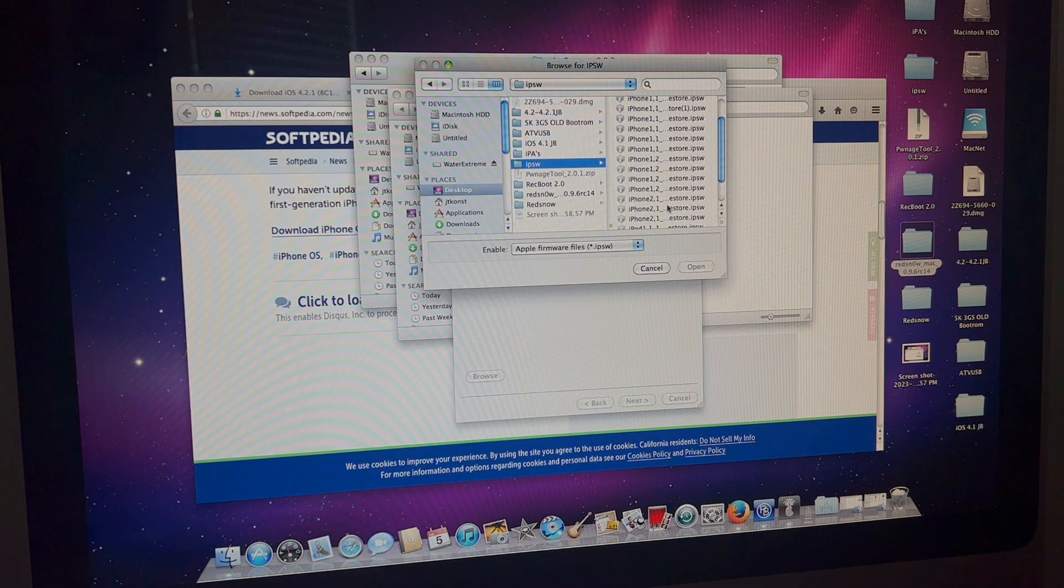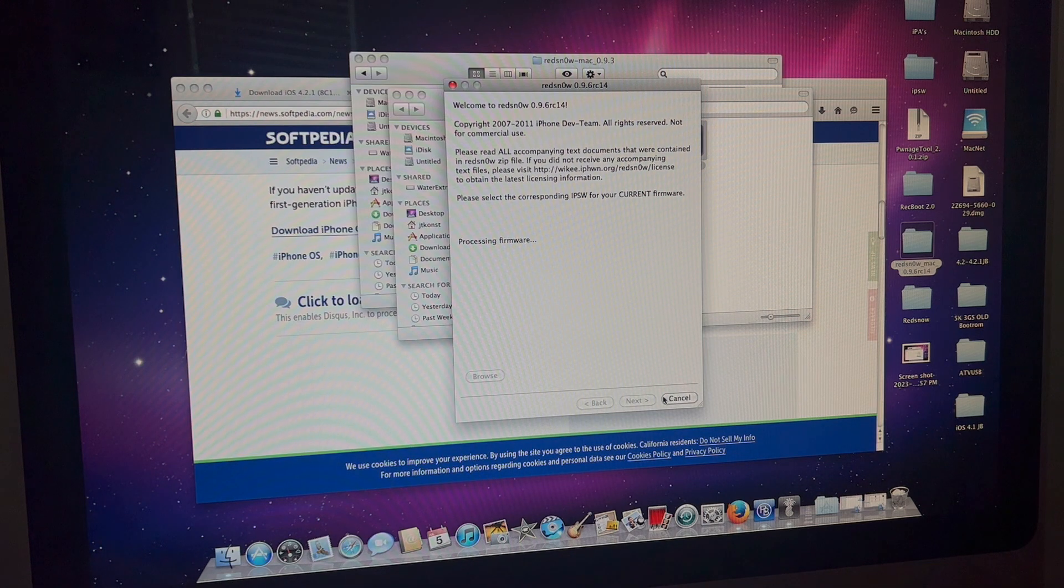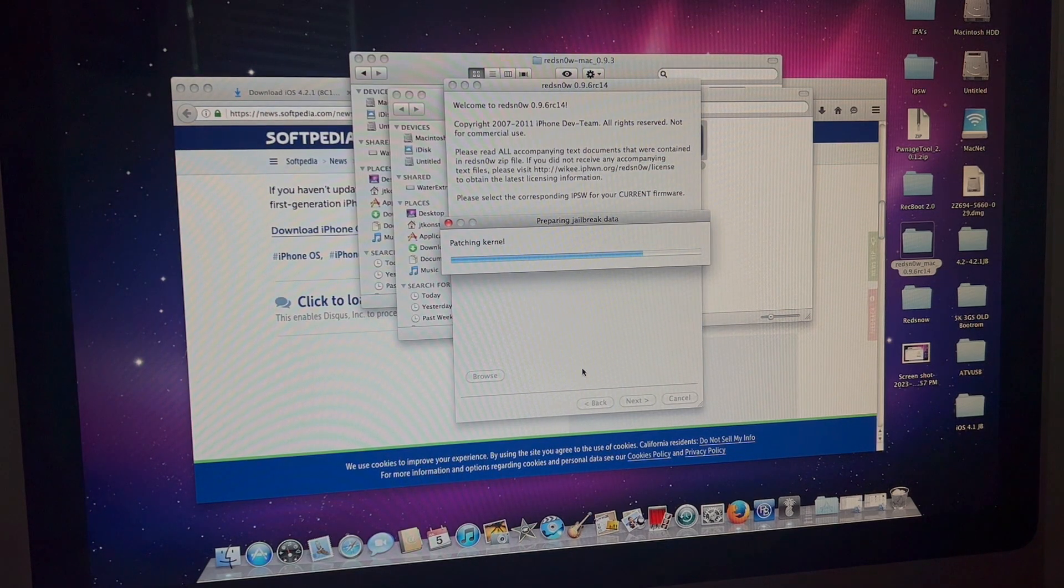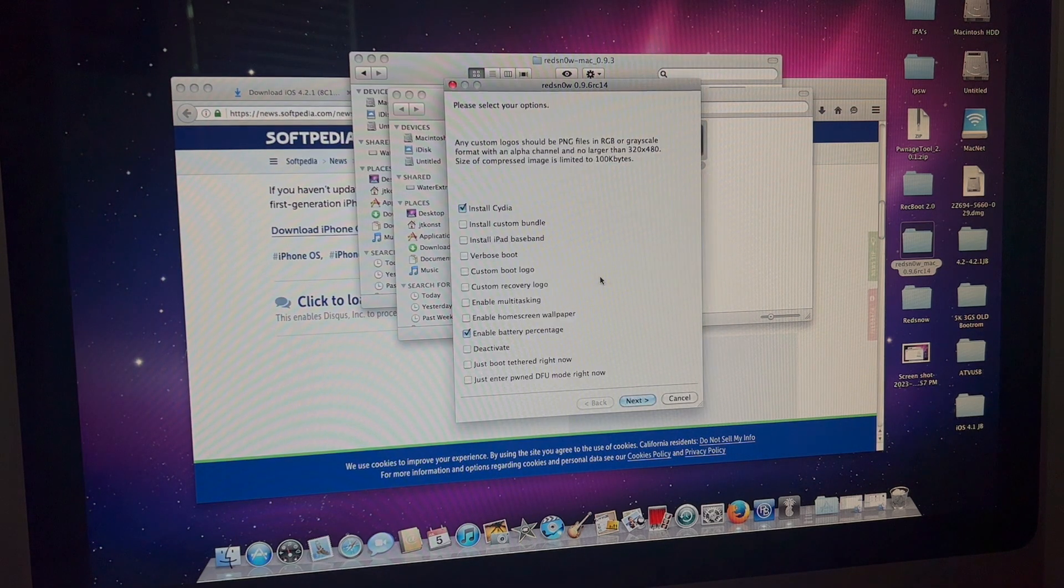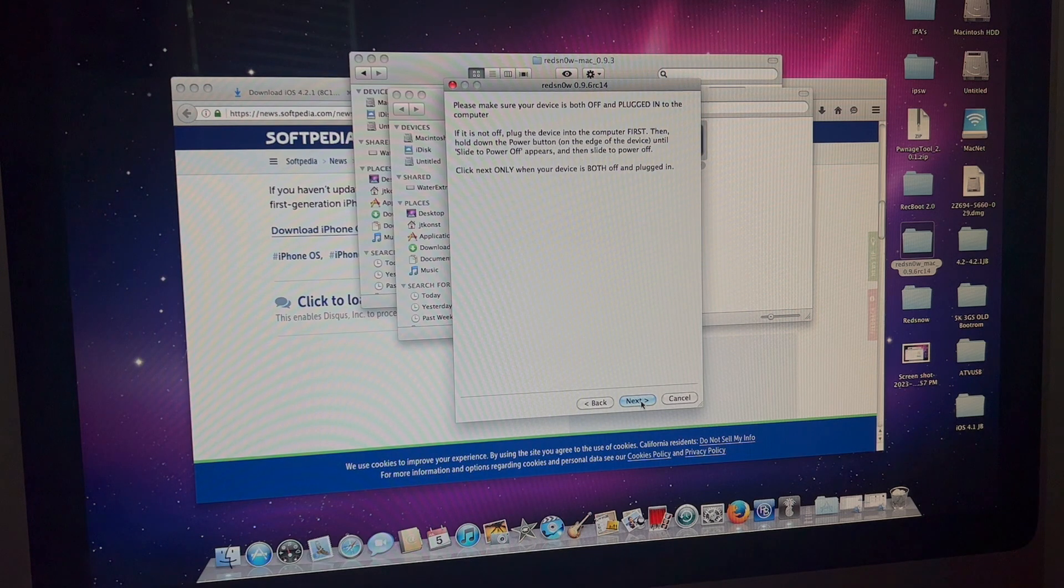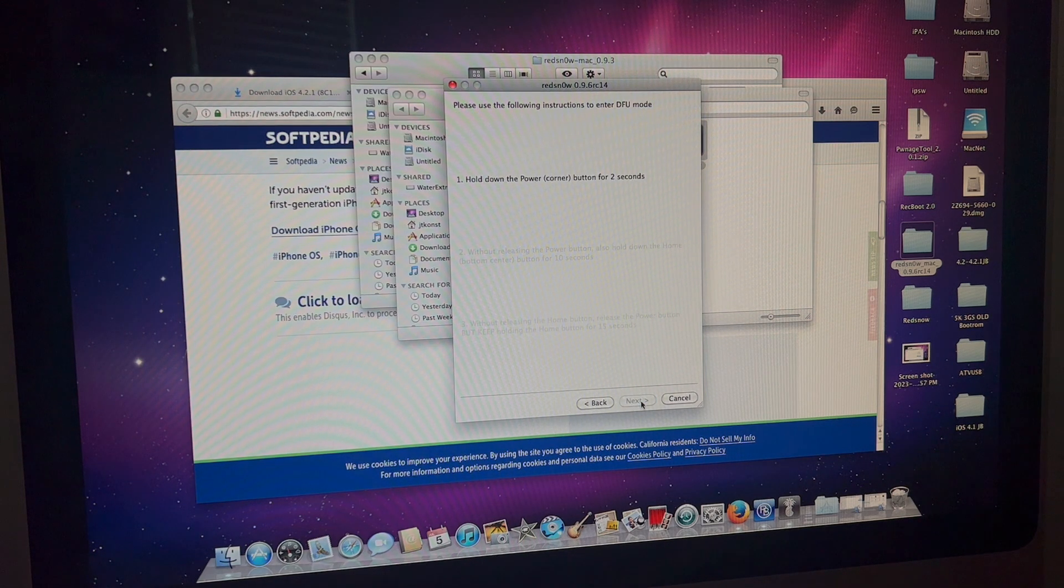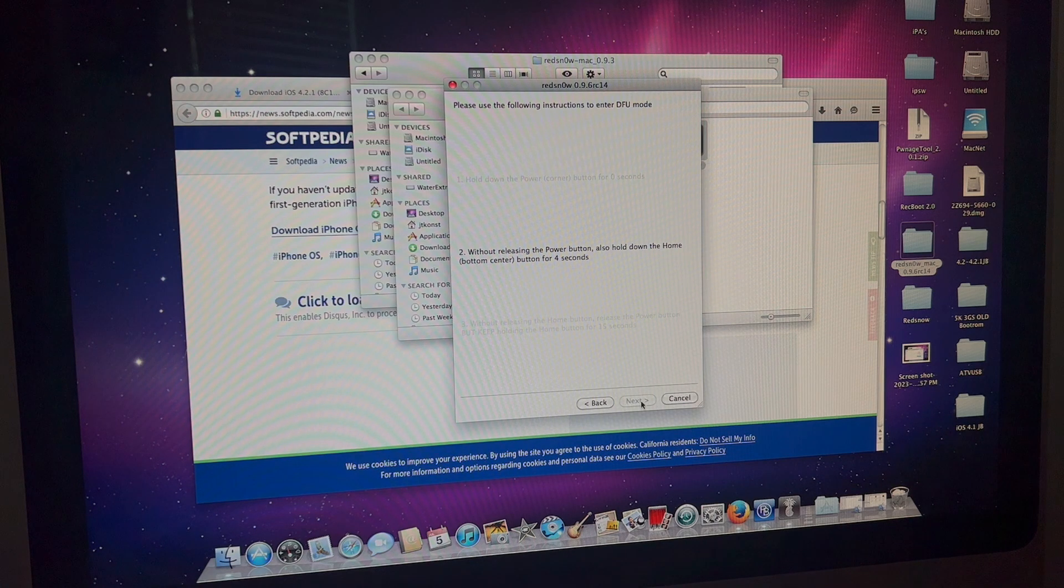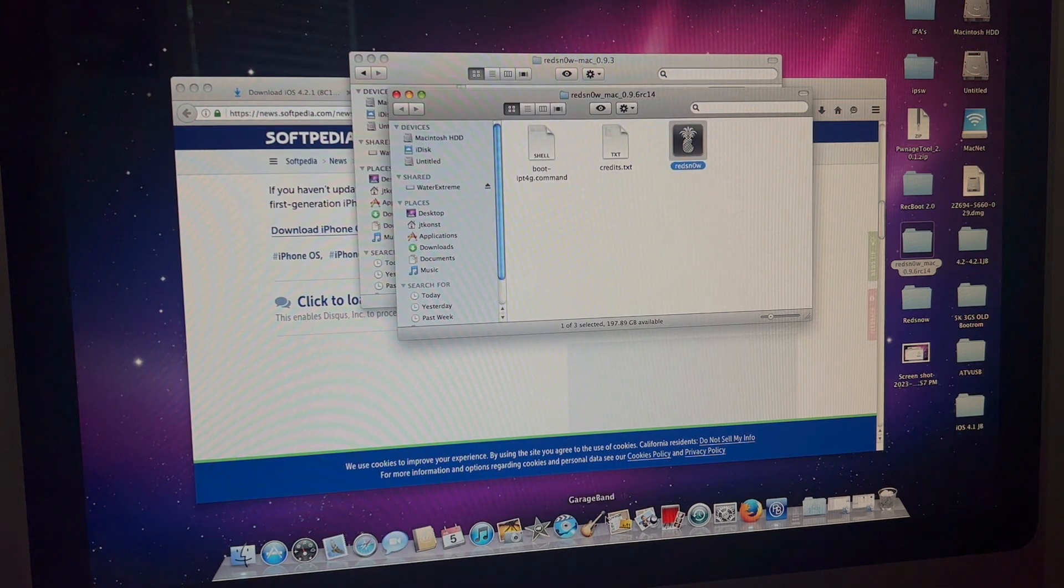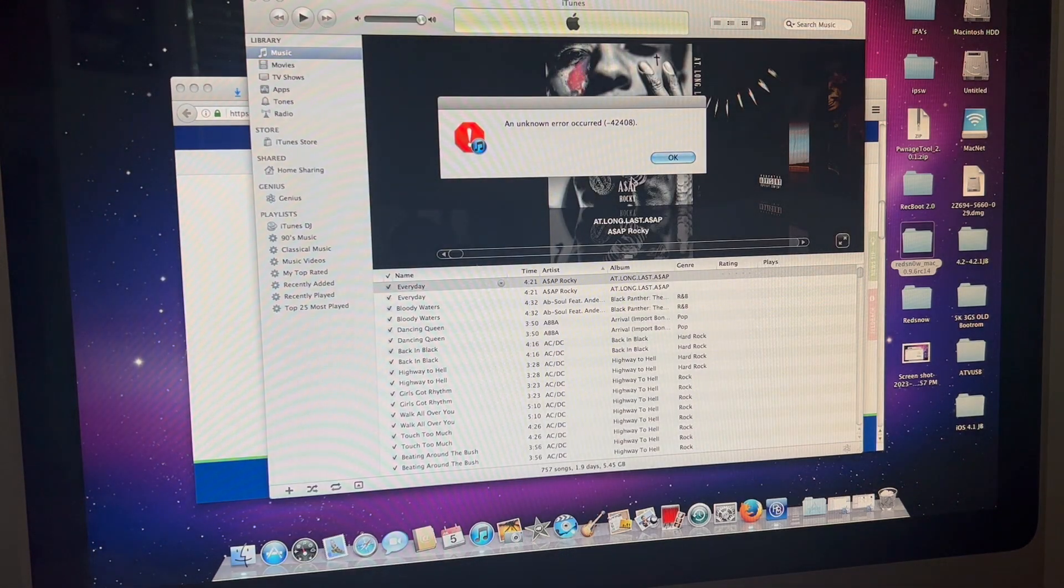You're going to press next and enter DFU mode. We're going to go into DFU mode - power button in the corner, then the home button, and then releasing a few seconds later. Entering DFU mode now.